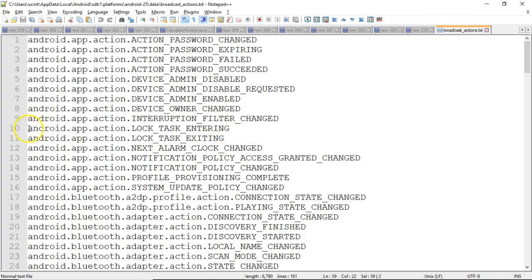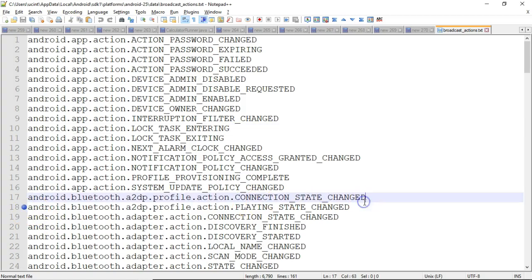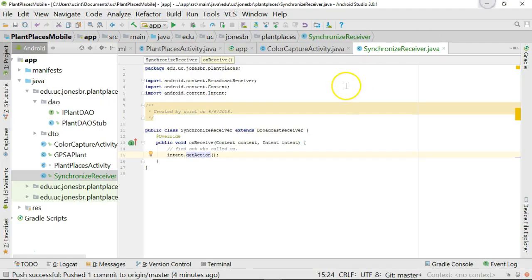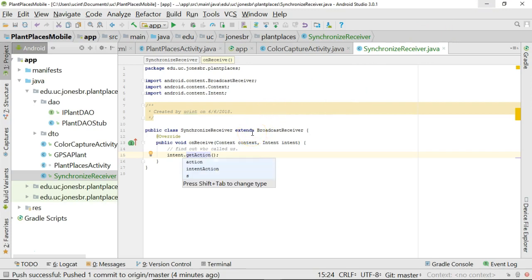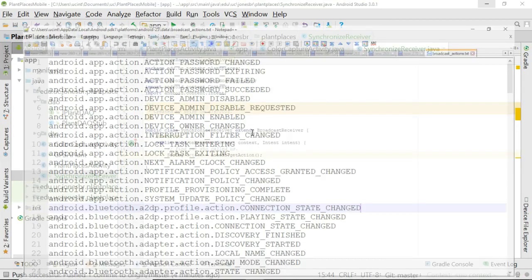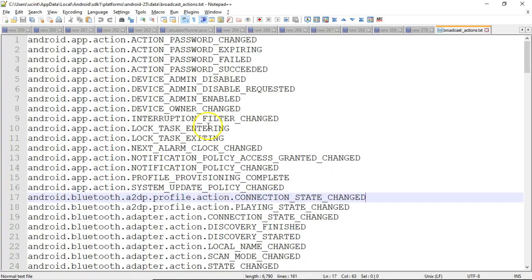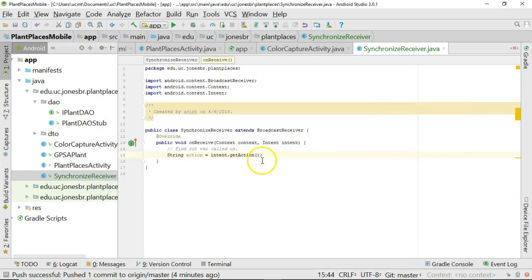Now, we don't necessarily have to spell out this entire string. It will be a string and this would work, but many of these strings have constant variables in the class called intent, which makes life a little easier on us. In other words, just take a look at what I'm about to do. Control-Alt-V saves this string to a variable. We'll go ahead and call it action. And once again, that string is what we're representing from this broadcast actions file here. So, who called us? Okay, now, is it power?